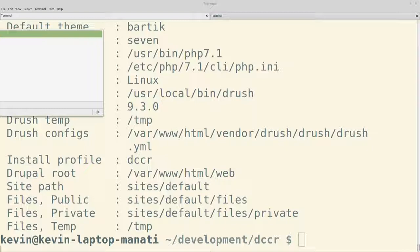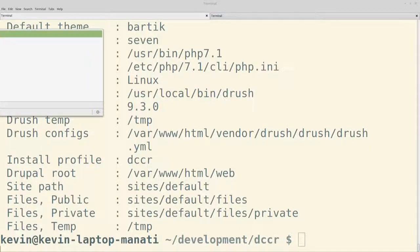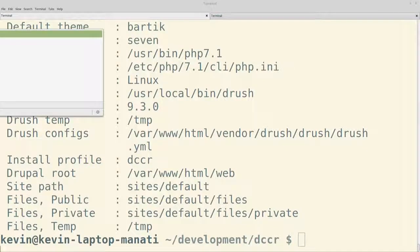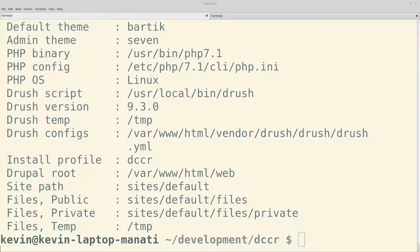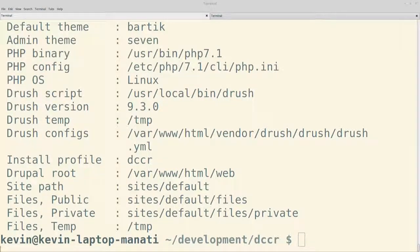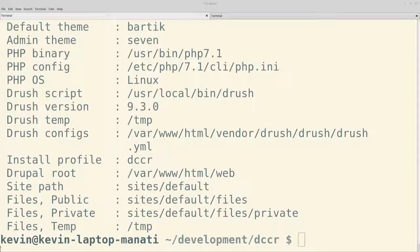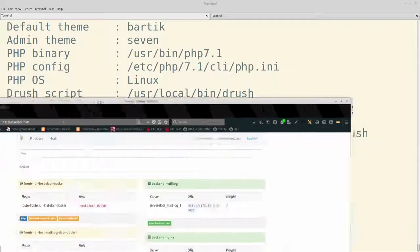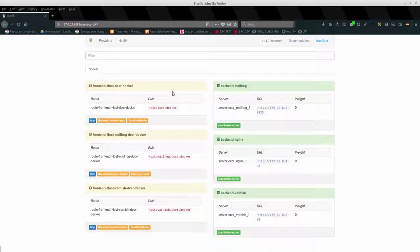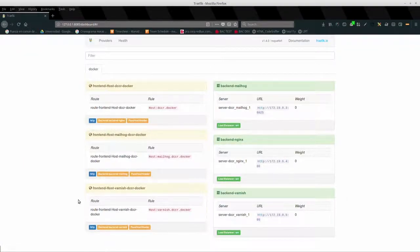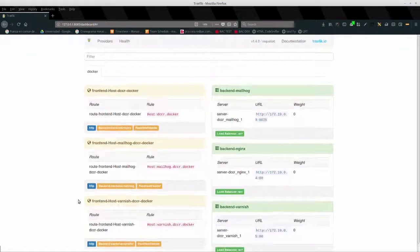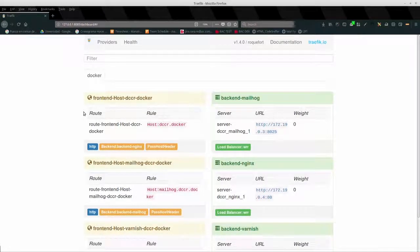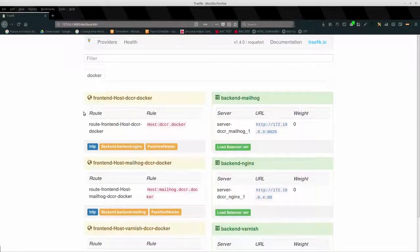Hablábamos de Traefik. Este es el dashboard de Traefik, que es el proxy. Vemos que tenemos, bueno, le llama backends, varios backends. Un backend para Mailhog, un backend para Nginx, que es el servidor web como tal, y un backend para Varnish. Y aquí tenemos el dominio que utiliza cada uno de ellos. Y pues podemos verlo y saber si efectivamente todo está arriba como lo necesitamos.